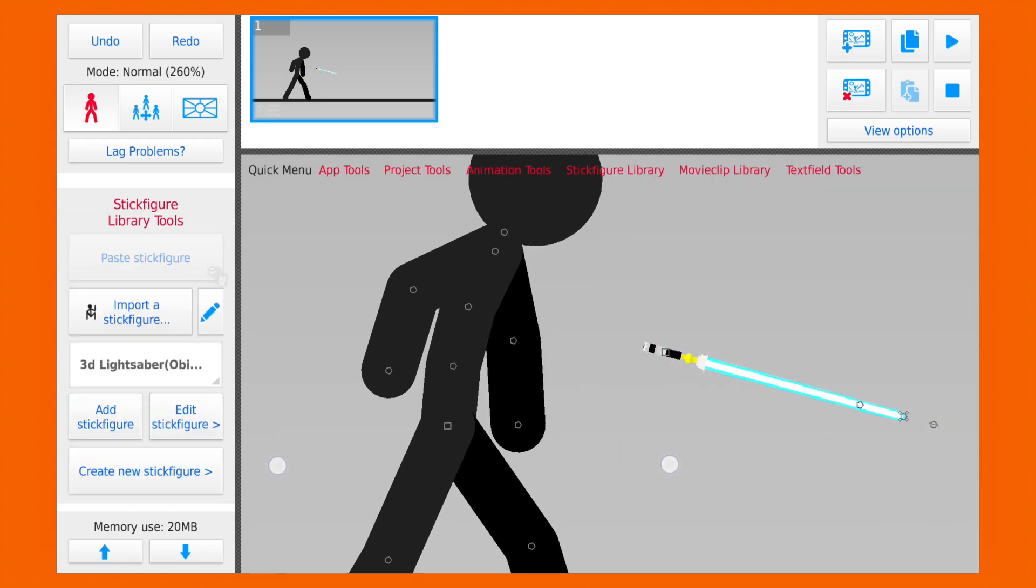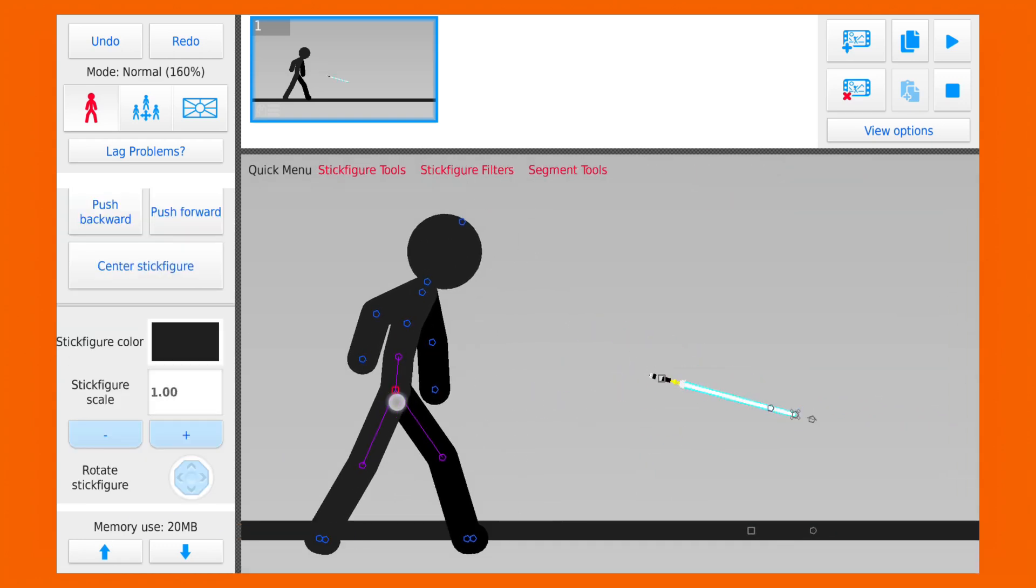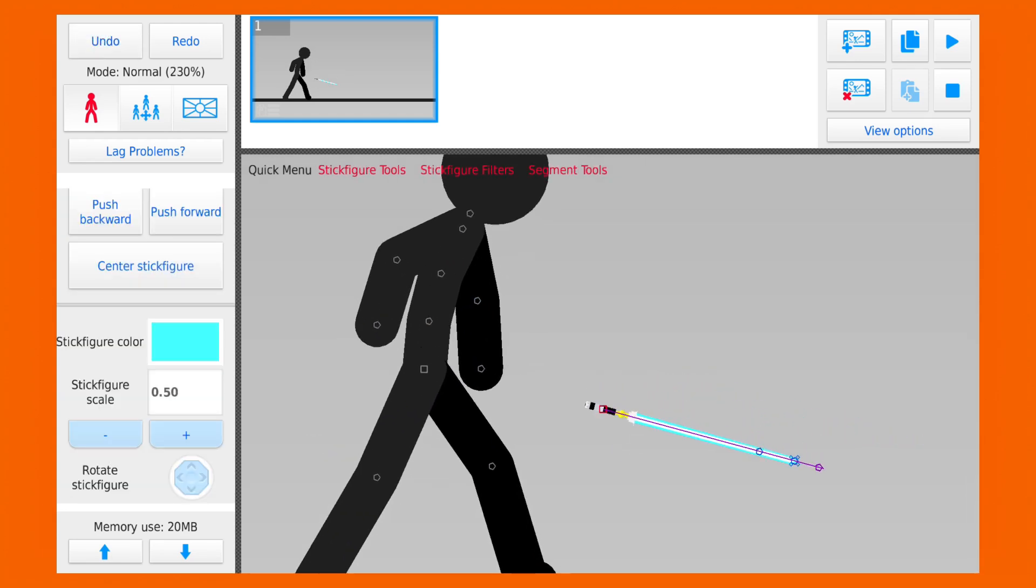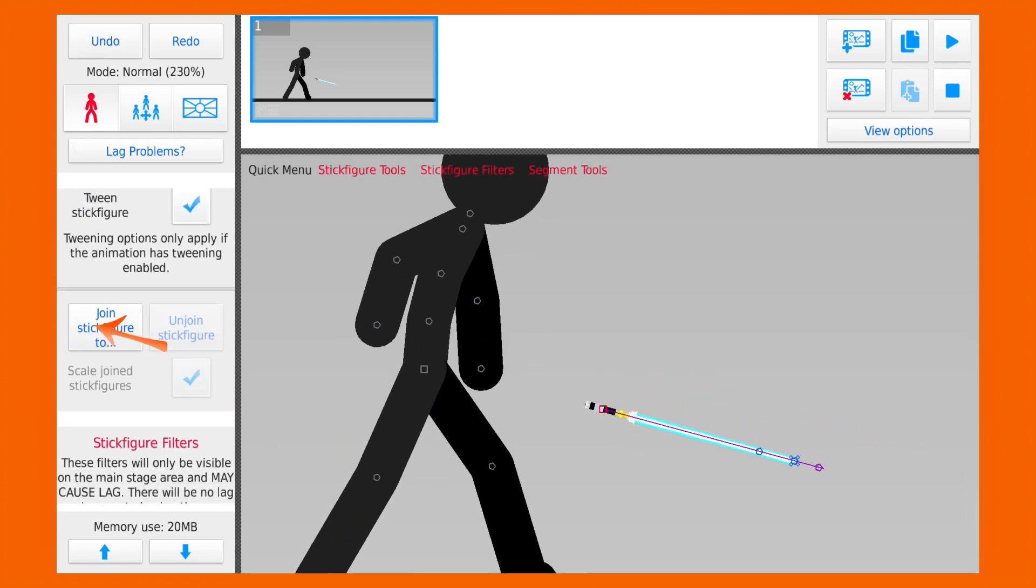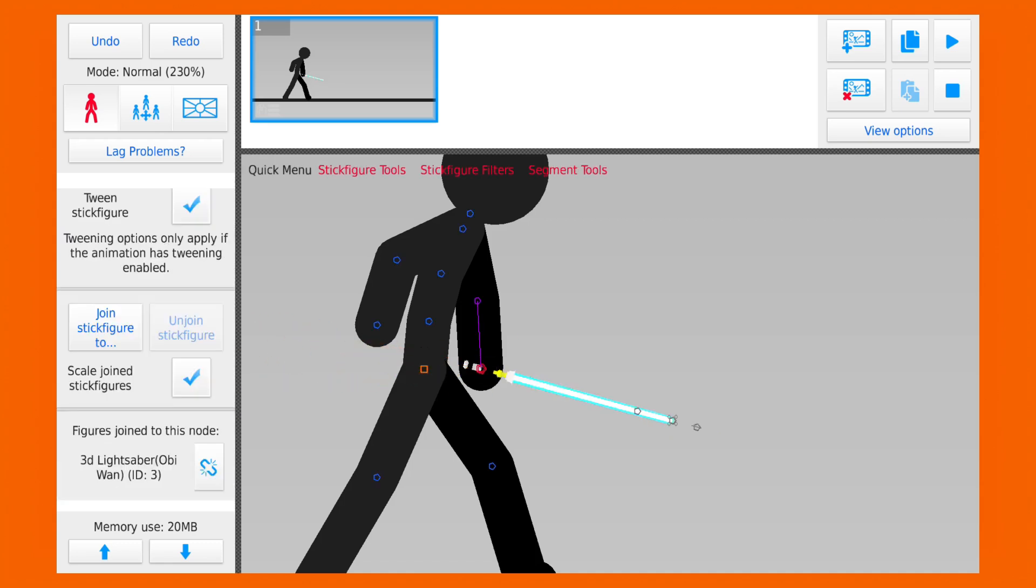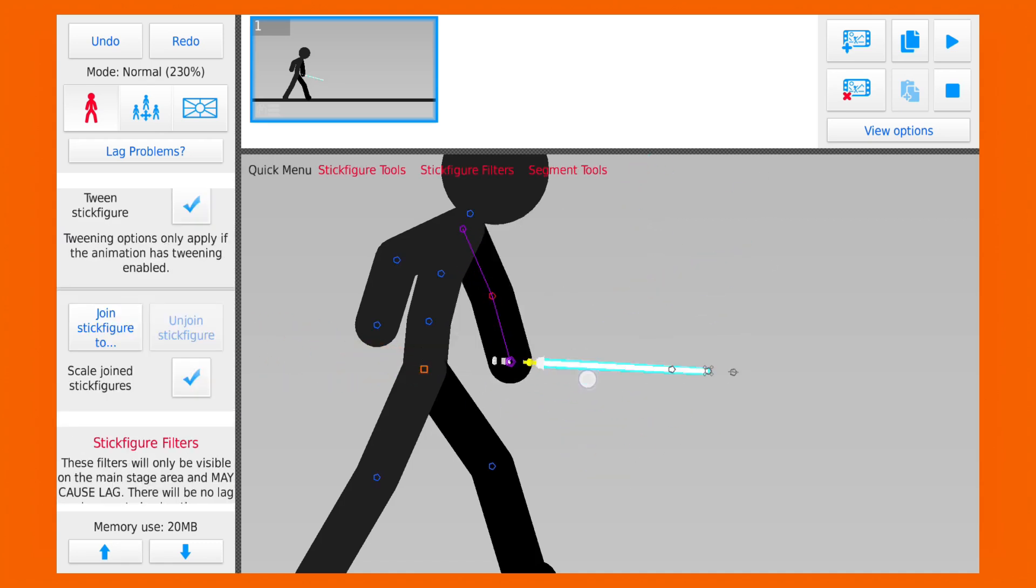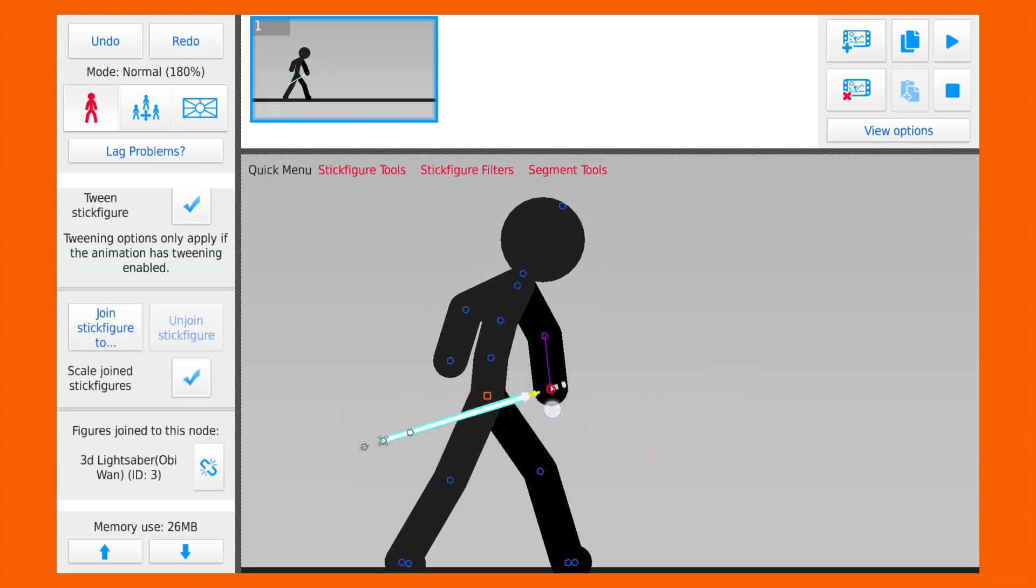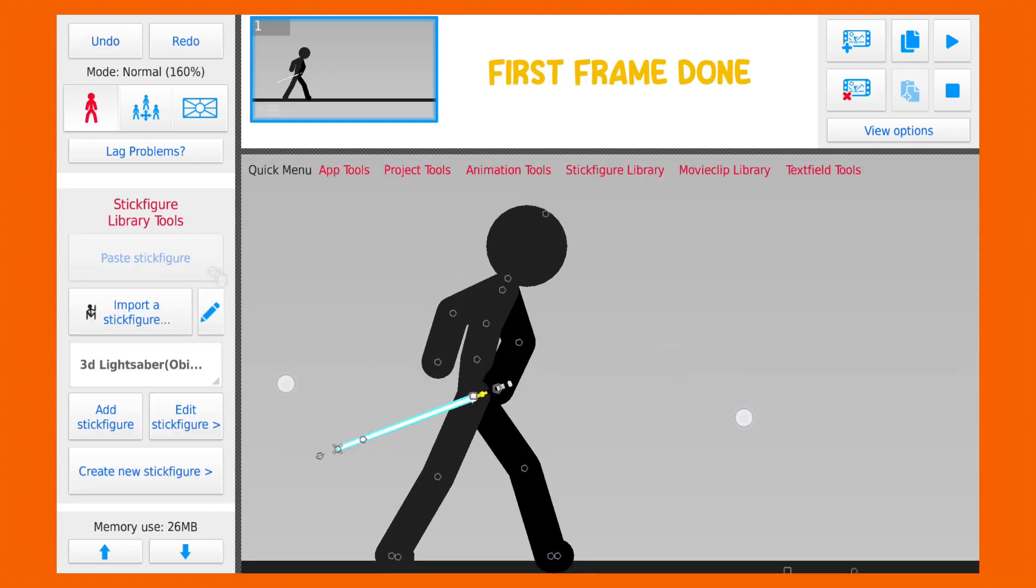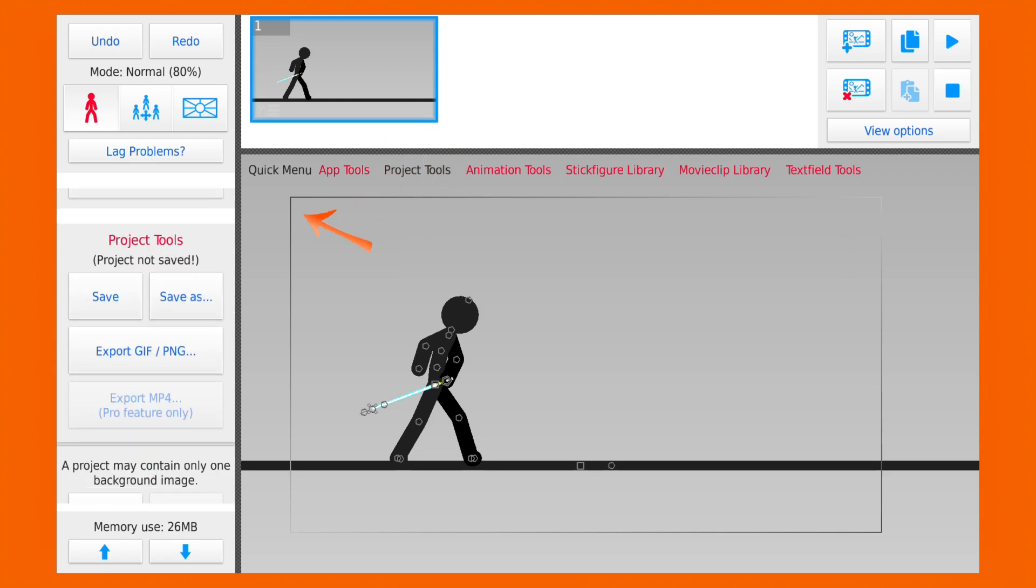And now notice these are two different objects, but if I want to join them I can scroll to this button and select the node where I want to join this. And now the sword is attached to his hand. Let's save this project and give it a name.